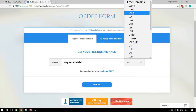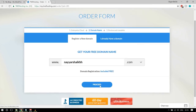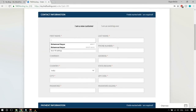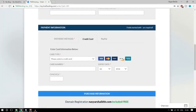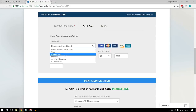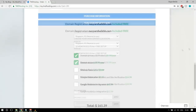Here you need to put in your contact information: first name, last name, phone number, address, state, zip code, and so on. Then enter your payment information — if you want to pay by credit or debit card, select your card type (Visa, Mastercard, Discover) and enter your card details.